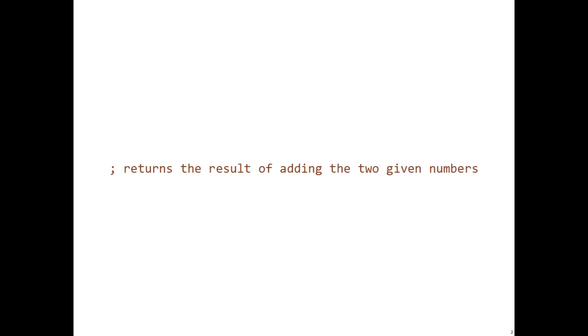So for example, if you were to write a purpose statement for addition, you could say that it returns the result of adding the two given numbers. We typically like to start our purpose statement with the word returns.